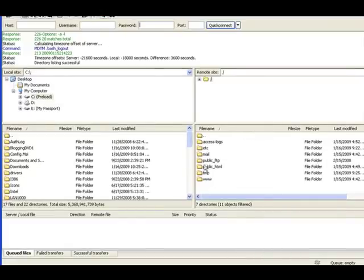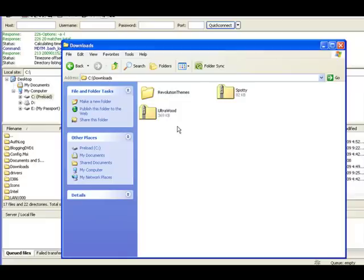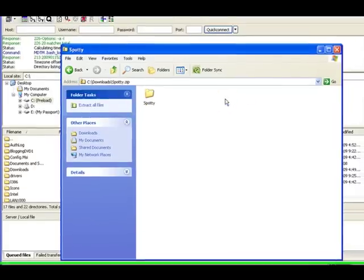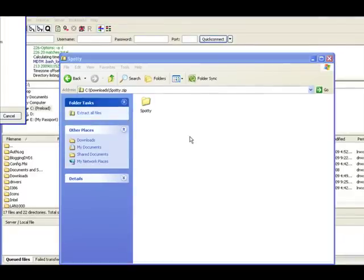You're going to see that it logs in. Here on the left we have your computer, on the right we have the server that you're connected to. Let's actually look at the themes that I downloaded. I'm going to leave this up because we're going to come back to it in a second.